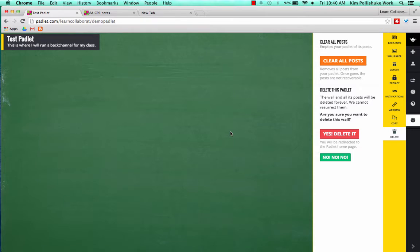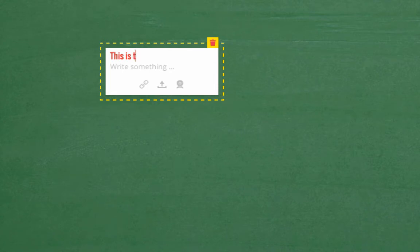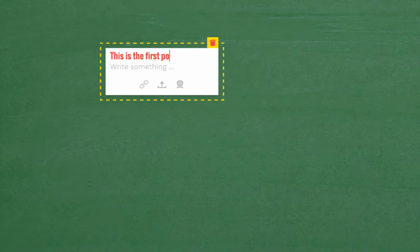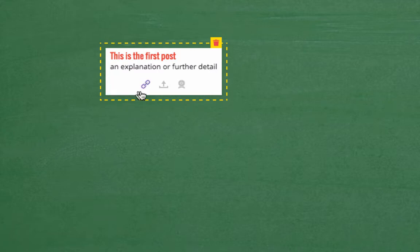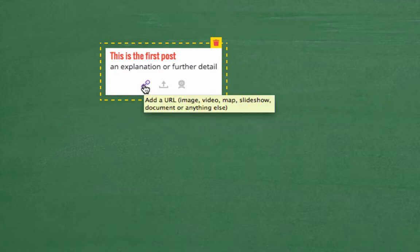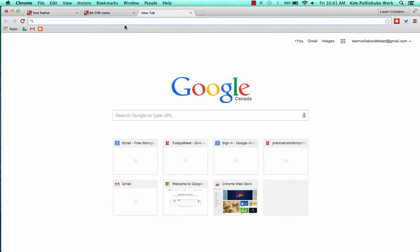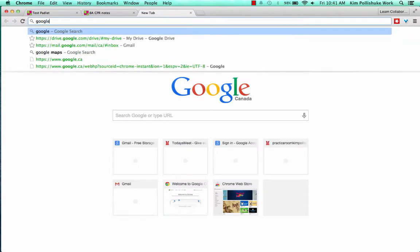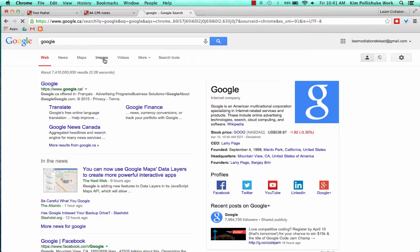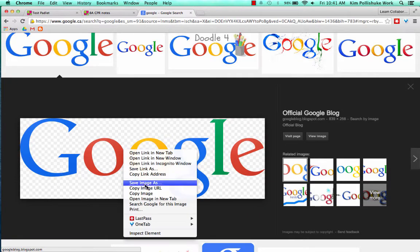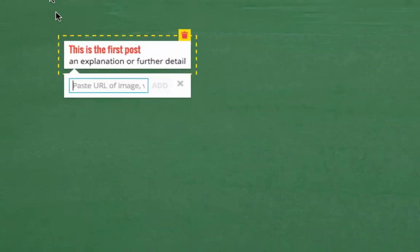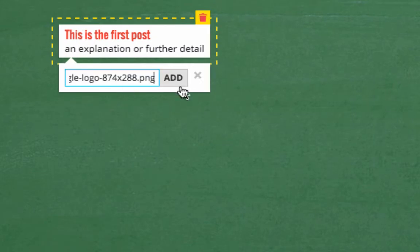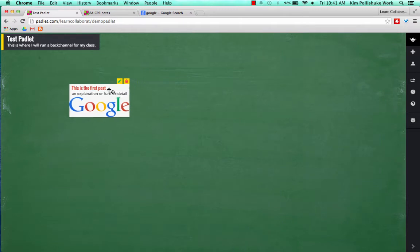If I click on my wall, I'm now going to start to actually generate some back-channel comments. It just requires a double-click. You can give it a nice heading in red, and an explanation, or further detail, right in the box. I can hyperlink to a picture, or an image, so I'll find something right now. If I go to Images, and I will just copy the image URL. I'll paste it right here. I click Add, and there it is. So here is my first post.